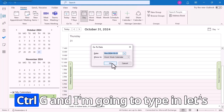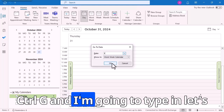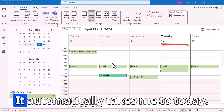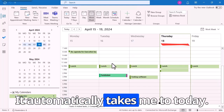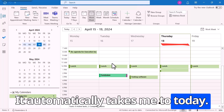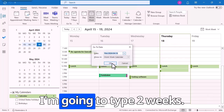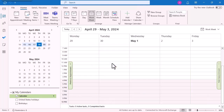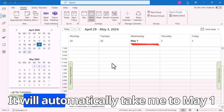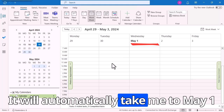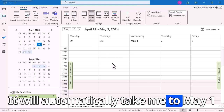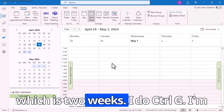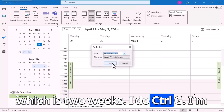Ctrl-G, and I'm going to type in today — it automatically takes me to today. I'm going to type in two weeks, and it will automatically take me to May 1st, which is two weeks from now.